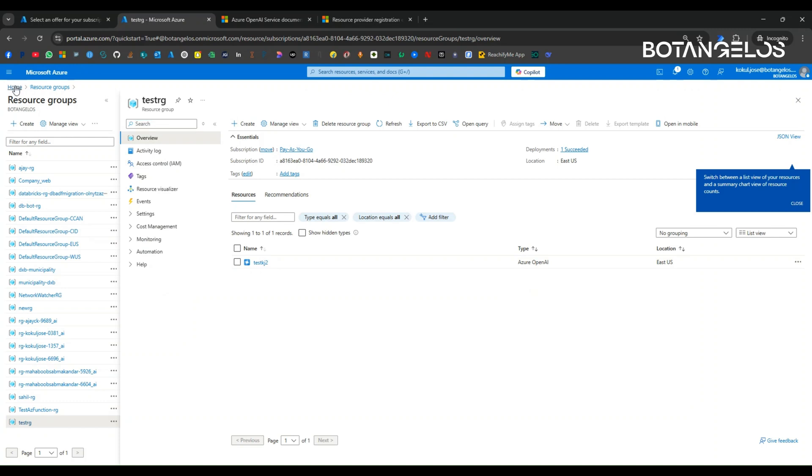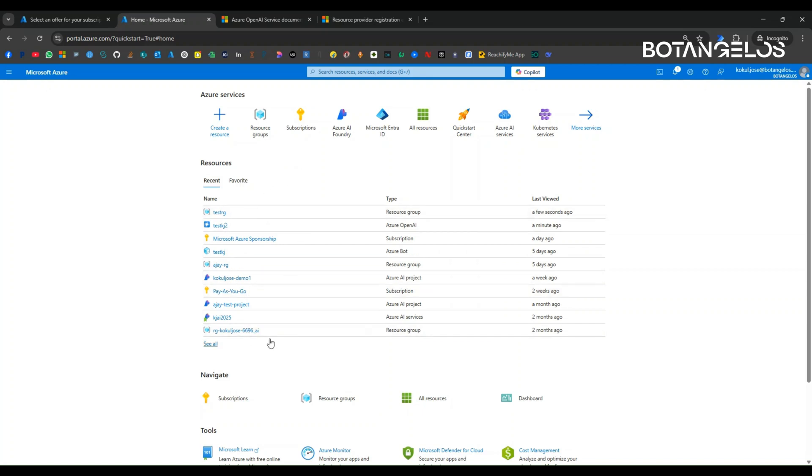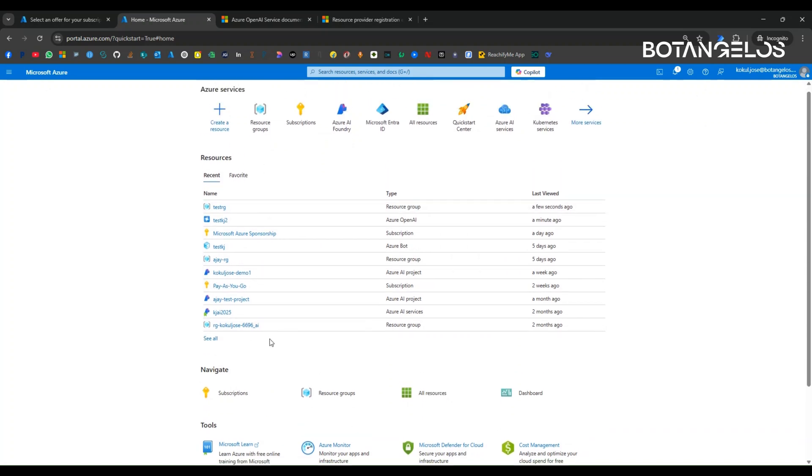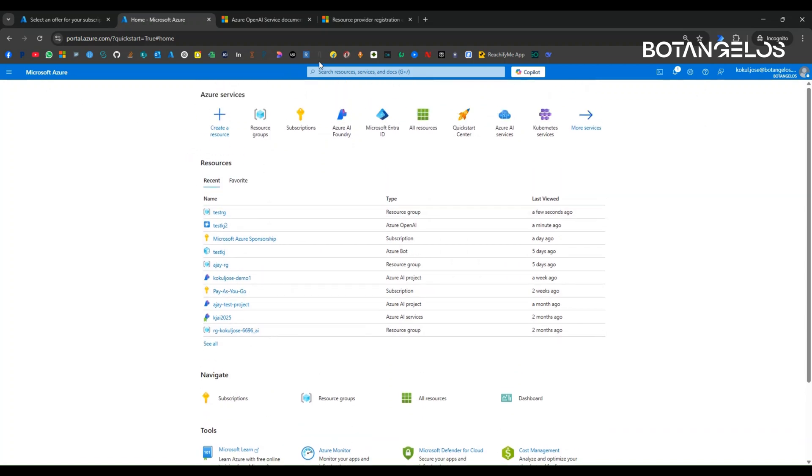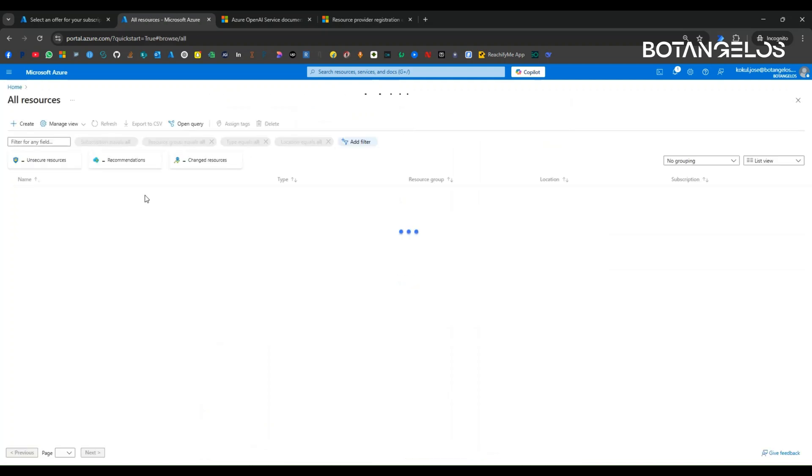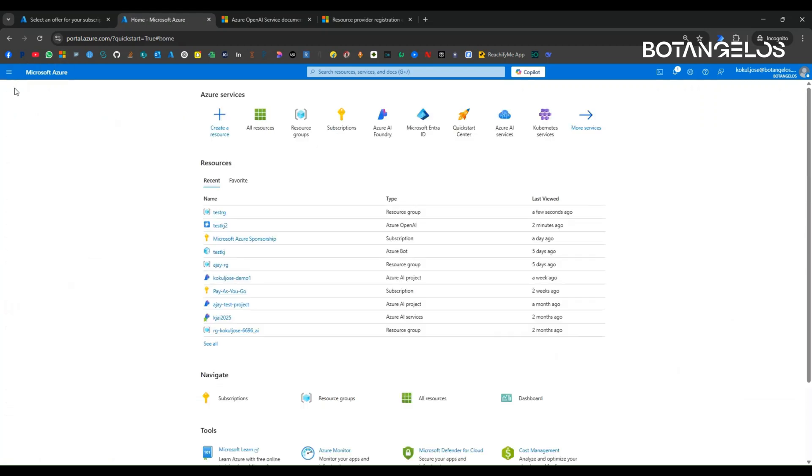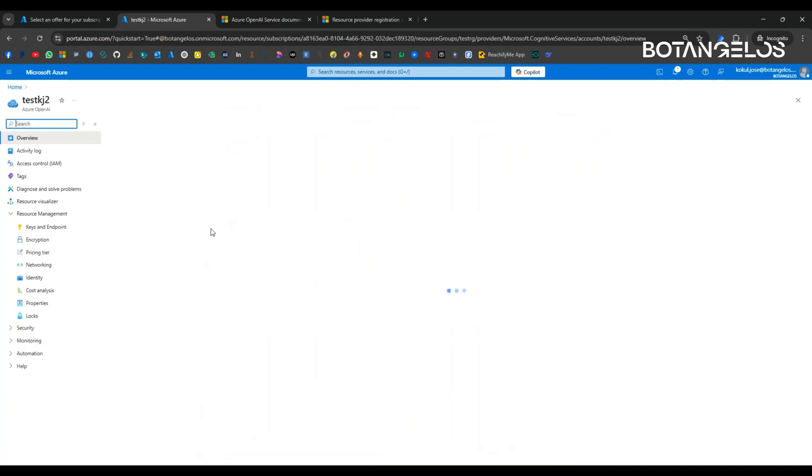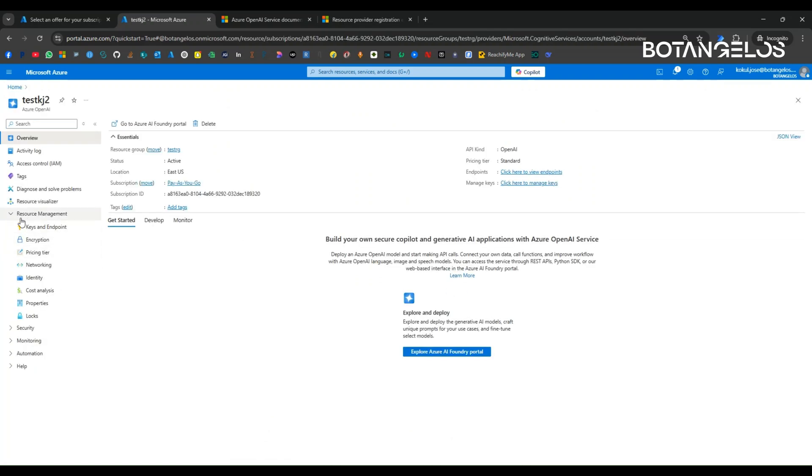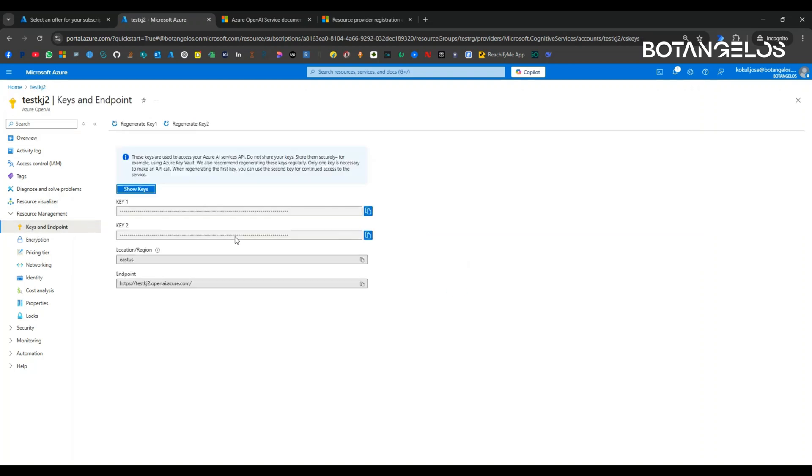We can go to that resource group and you can see the resource here. Or you can go to, it might be in the recent or you can see it under all resources. There are multiple ways where we can find the resource. By clicking on this, you will be got to this portal and you can expand the resource management. Inside keys, you can get the Azure OpenAI key and endpoint. That's it.